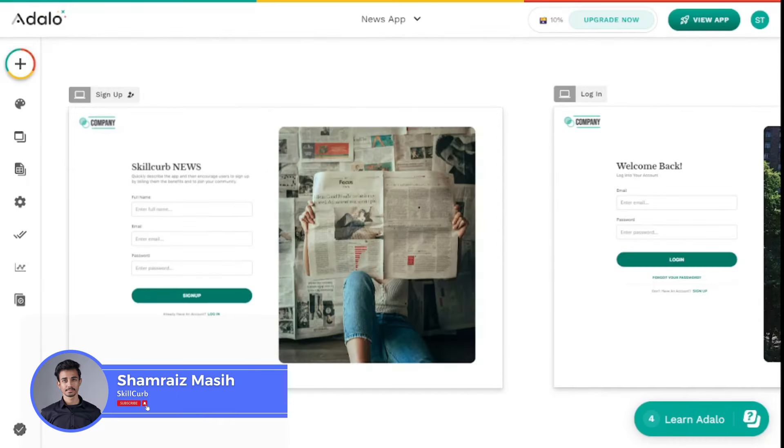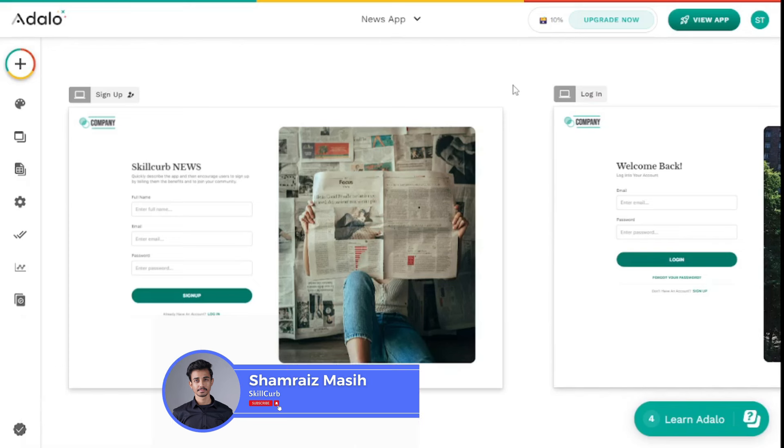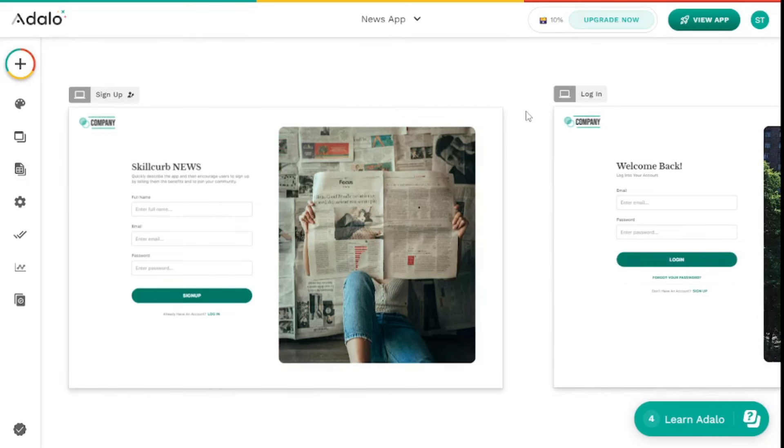Hi, this is your host Shumris and welcome back to Skill Curve. Today we're going to be building a complete app without any coding, so let's dive right into it.